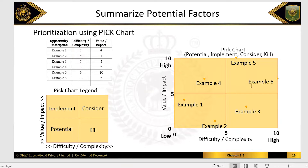It's a little similar to cost-benefit analysis. Here in Potential, Implement, Consider, Kill — which are the things where you feel you will have difficulty? How much will be the difficulty and complexity, and how much will be the benefit, value, and impact?